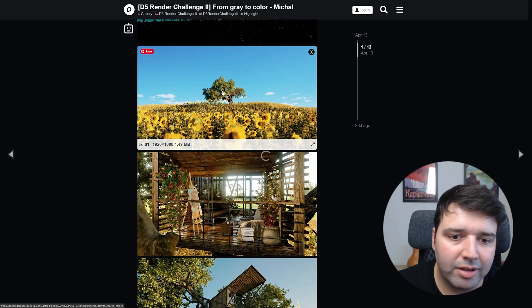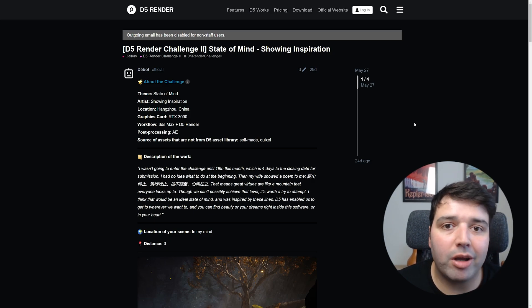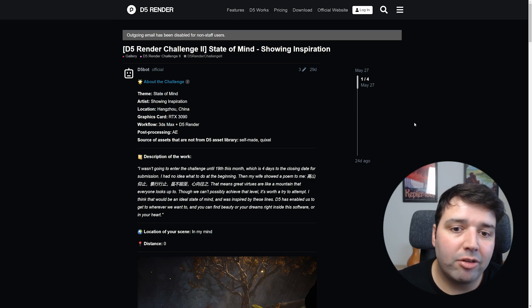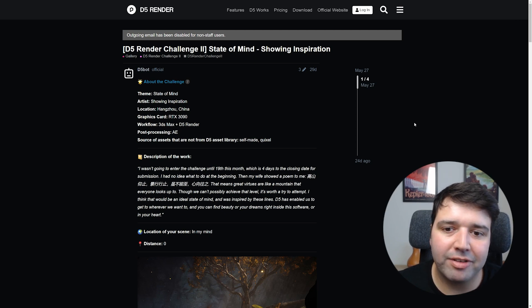Now moving to the grand prize entry — it's called 'State of Mind' by Showing Inspirational. Let's watch the video.